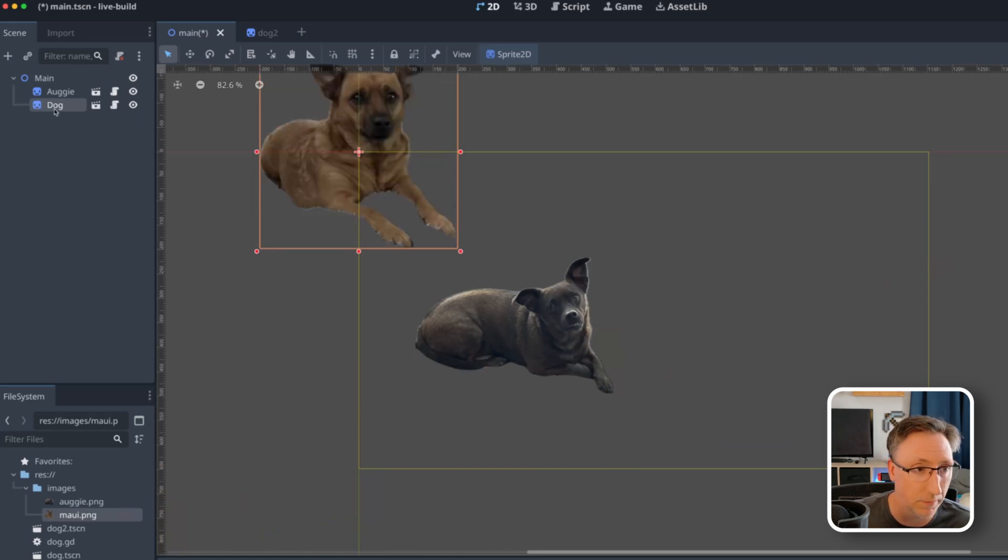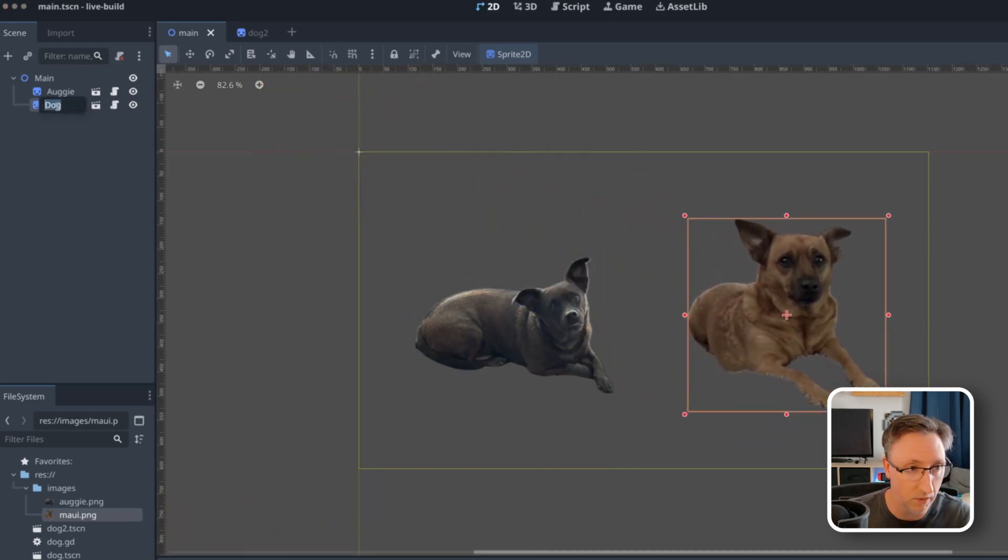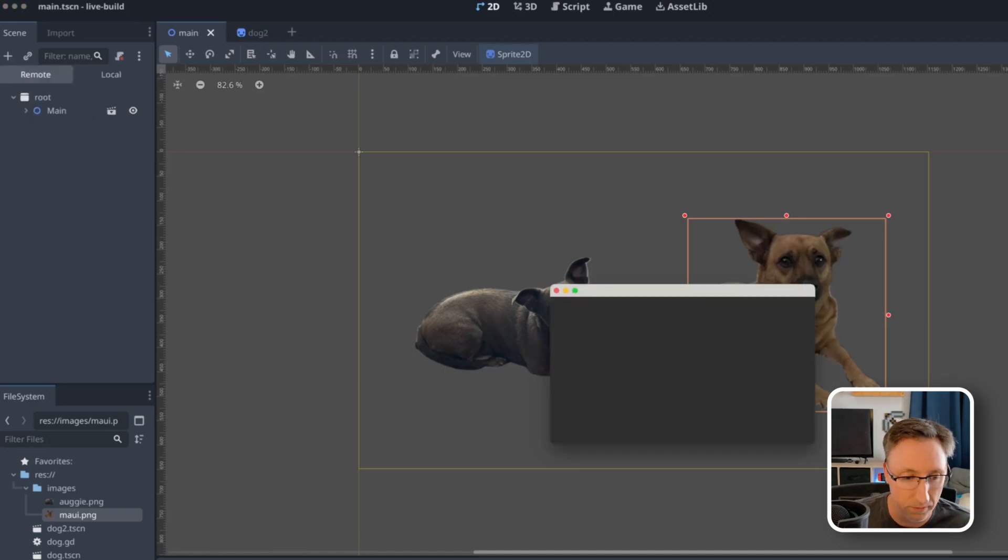We're going to make this one Maui. We're going to move him over here and we're going to name him Maui because he is more than just a dog. And now if I run this, you see Augie is ready and Maui is ready.